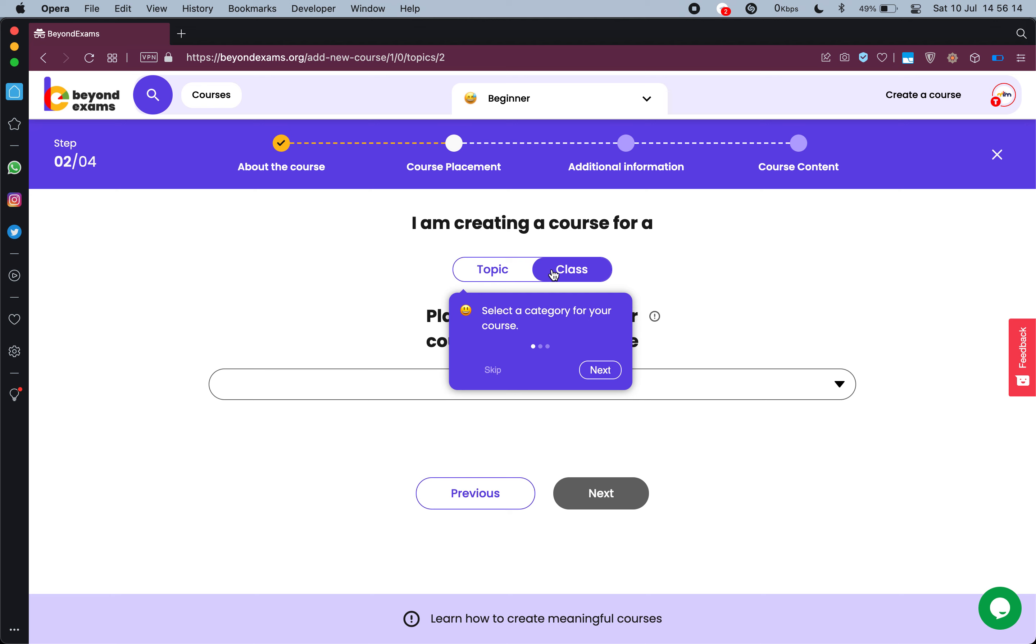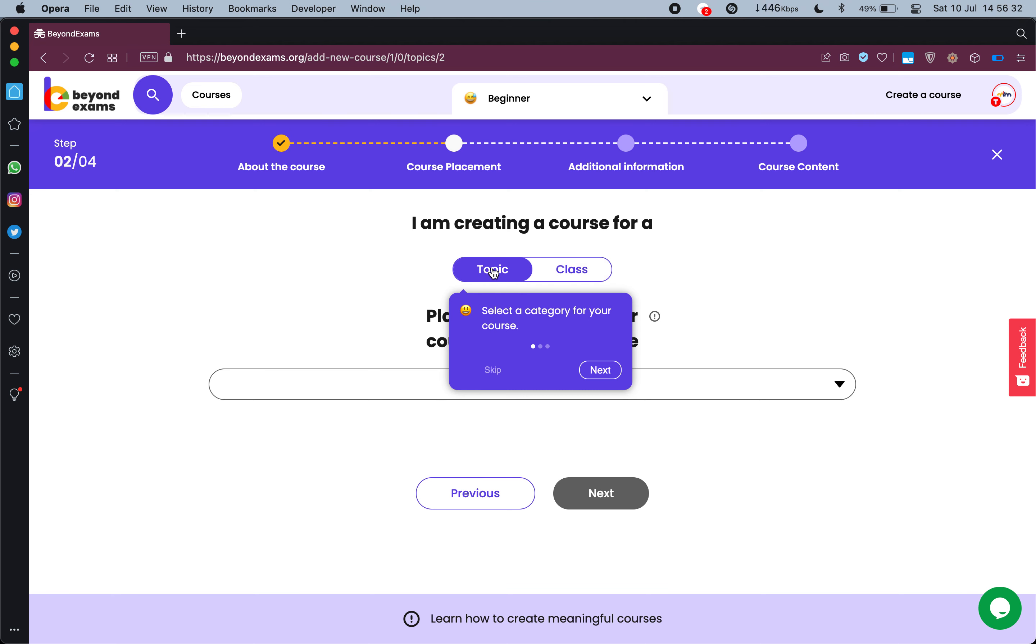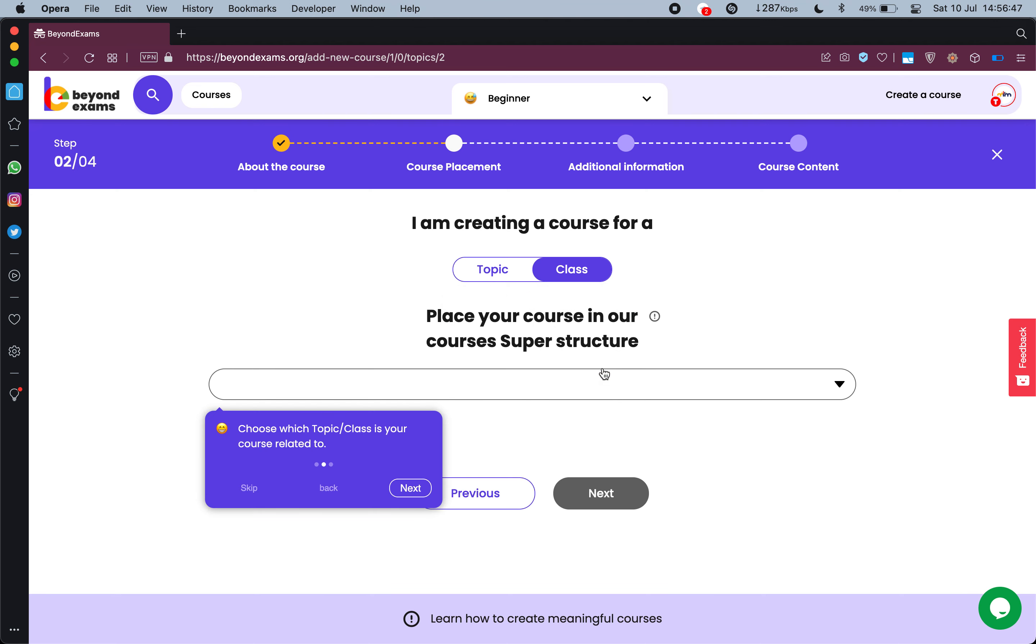But if you are not preparing this course for one class, if you are doing it for a general audience, for a general topic—for example machine learning or music or poems or photography or any other skill that you are teaching—you should select a topic or a skill. But if you are focusing on a specific class syllabus you should select class. Since I am creating a course on nouns, I will target let's say class third to fifth grade students, so I select class and I press next.